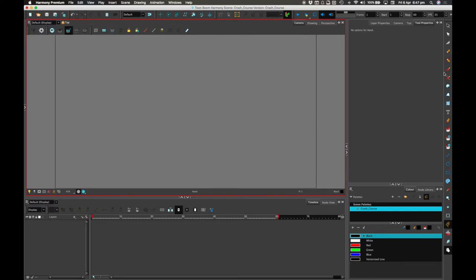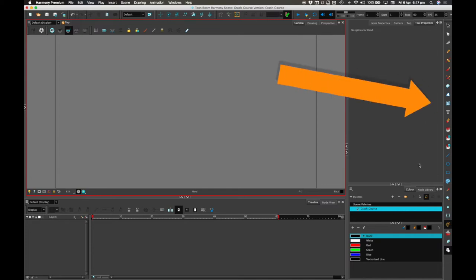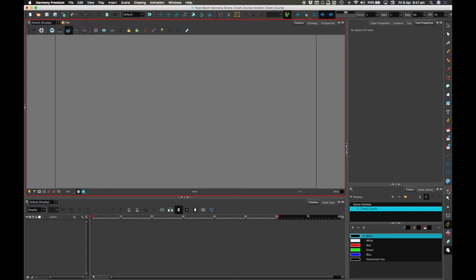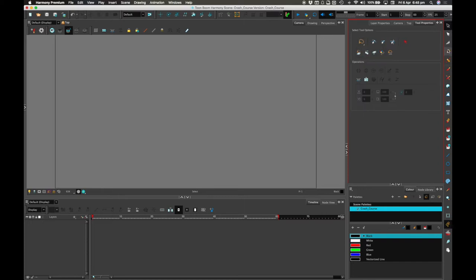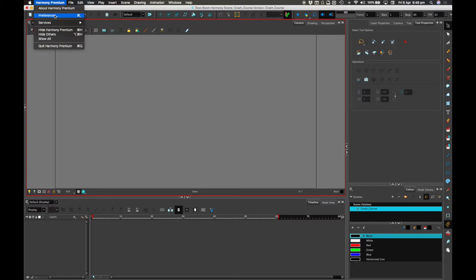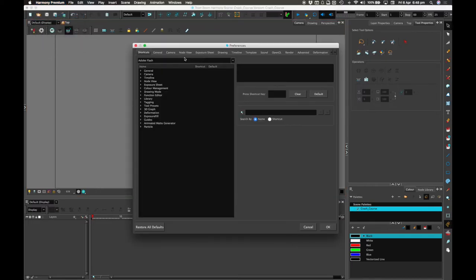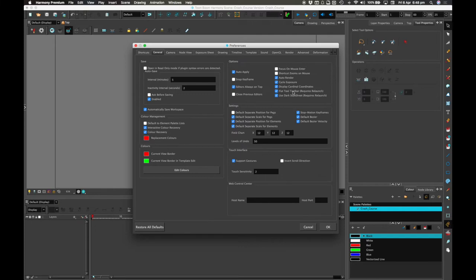On the right with all these tools, you may see only a few of them. The reason is that a lot of them are hidden by default, and the only way you get to them is by clicking it for a long period — then a little menu pops down with other functions. This little triangle here indicates that it has a hidden menu. But if you want them all visible, you can go to Harmony Preferences, and in the General tab, click Flat Tool Toolbar, which requires a relaunch.